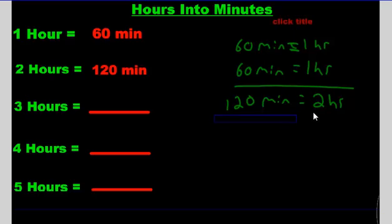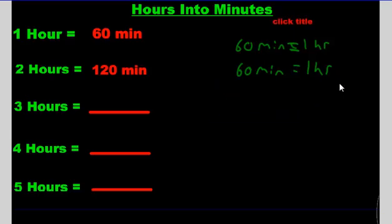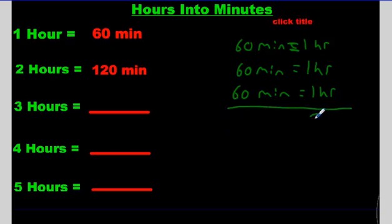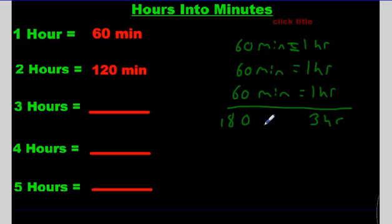Now, how about three hours? Three hours means we're going to put three 60s. We add these: zero, zero, zero, zero — and six, six, six is 18. So I get 180 minutes equals three hours.